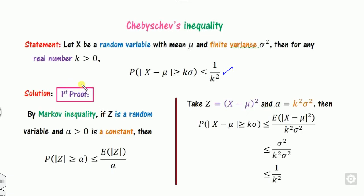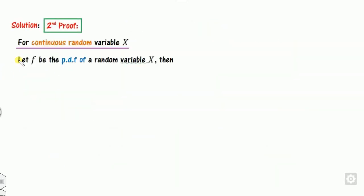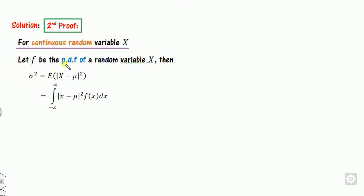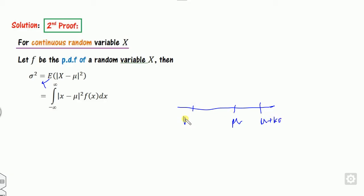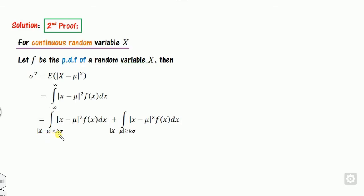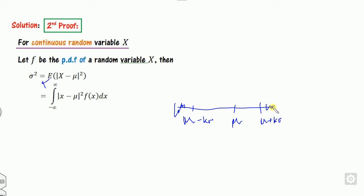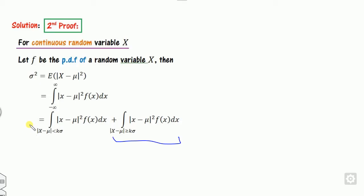The second method proves this directly using the random variable. Since it is not specified whether the random variable is discrete or continuous, we consider both cases. First, assume X is a continuous random variable, so the corresponding function f is the probability density function (PDF). Starting with the definition of variance as an expected value, we integrate over the whole real line from minus infinity to plus infinity. We divide the real line into two portions: one where the absolute value of x minus mu is less than k sigma, i.e., from minus k sigma to plus k sigma, and the other where it is greater than k sigma.